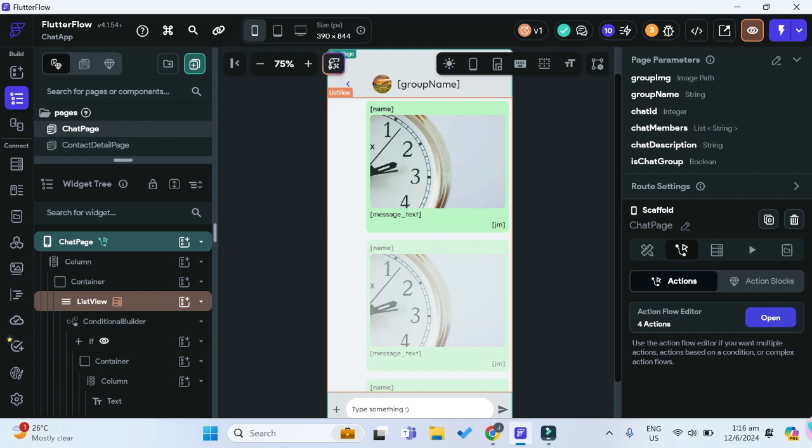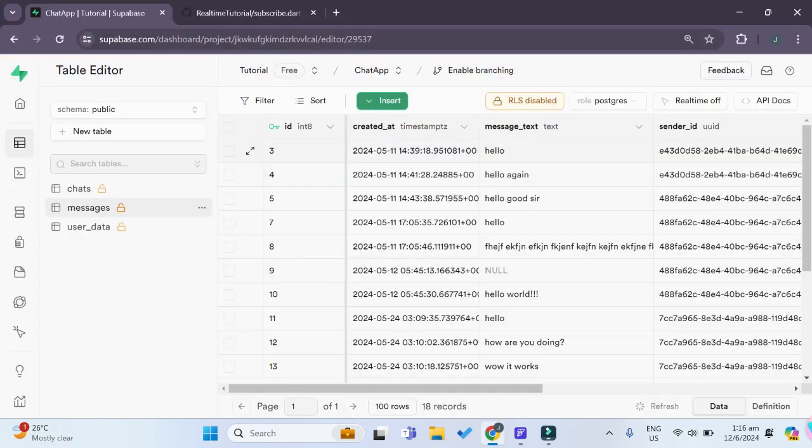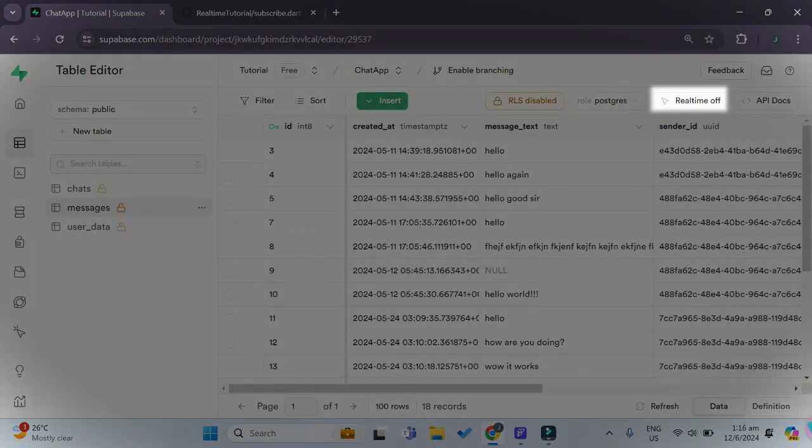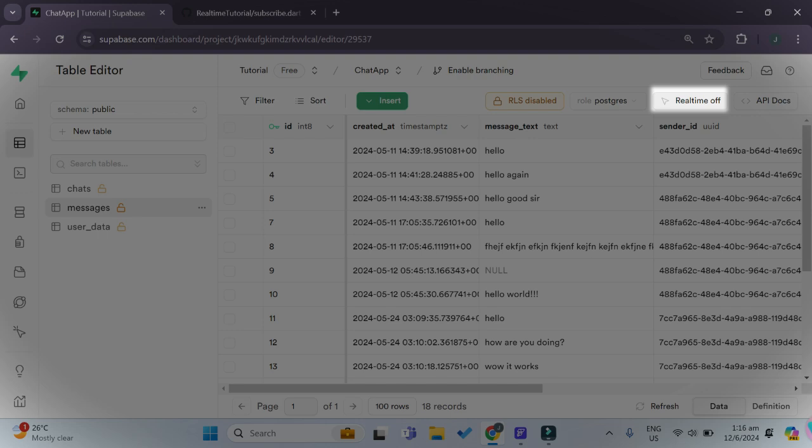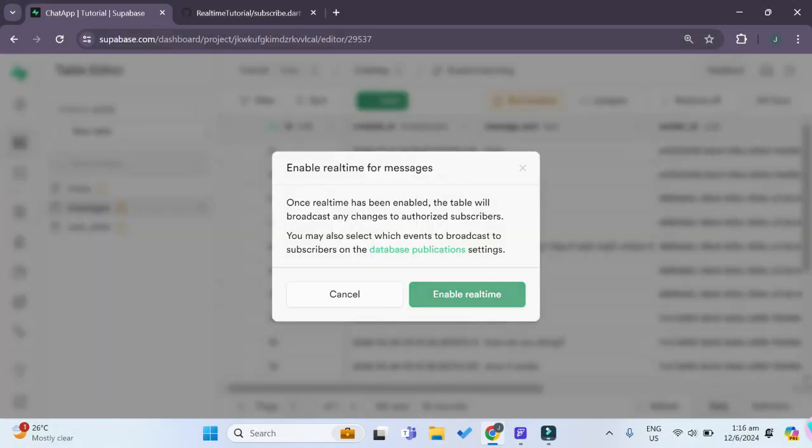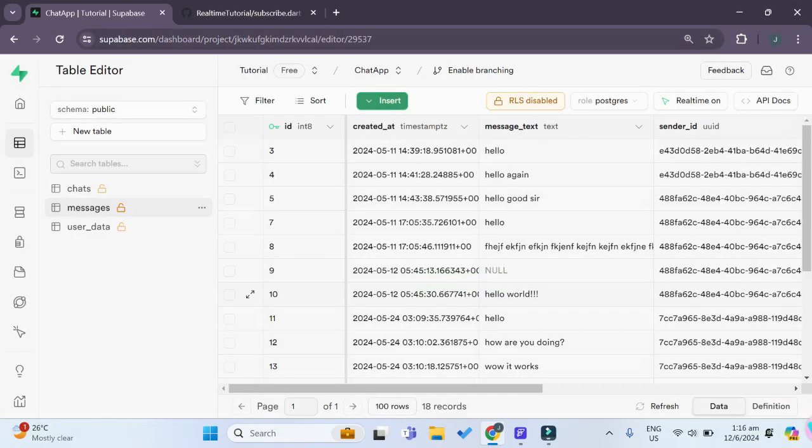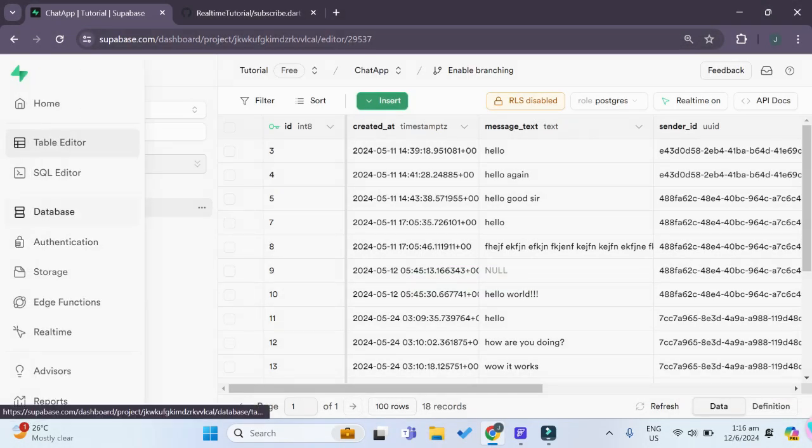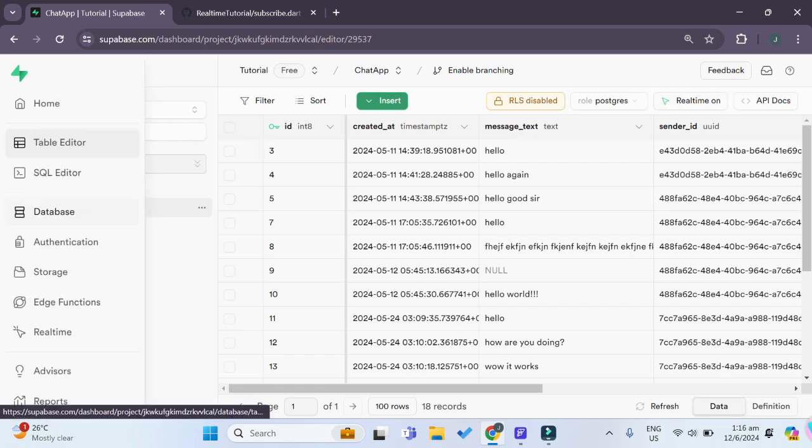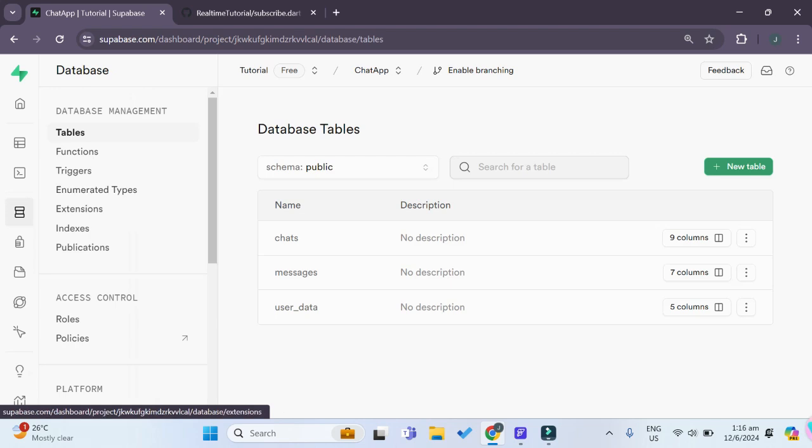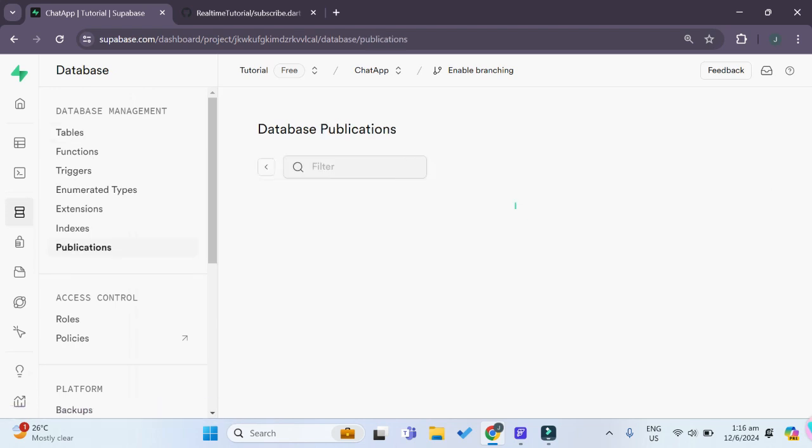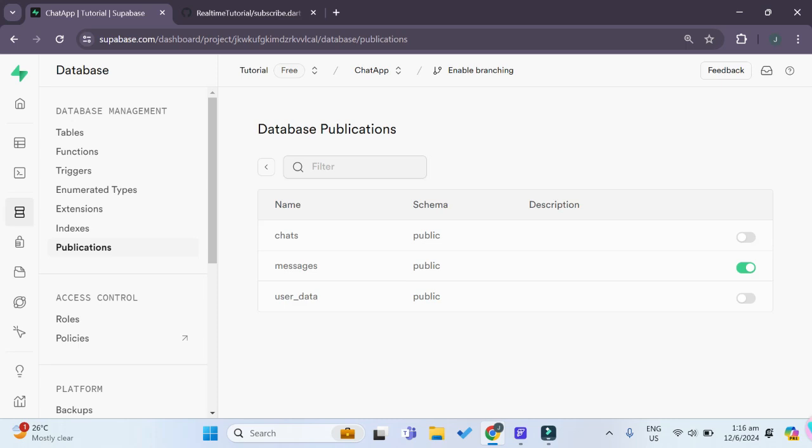One last step we have to do is configure our Supabase table to accept real-time changes. In our Supabase table editor, on the table you want to implement real-time changes on, select the table and go to the top right-hand corner. With this real-time button toggle, click on it and enable real-time. To check that it's been enabled, you can see the real-time button is now on. You can also go to database and under publications, you can see we have one table activated, which is our messages table. That tells us it has been successfully activated.